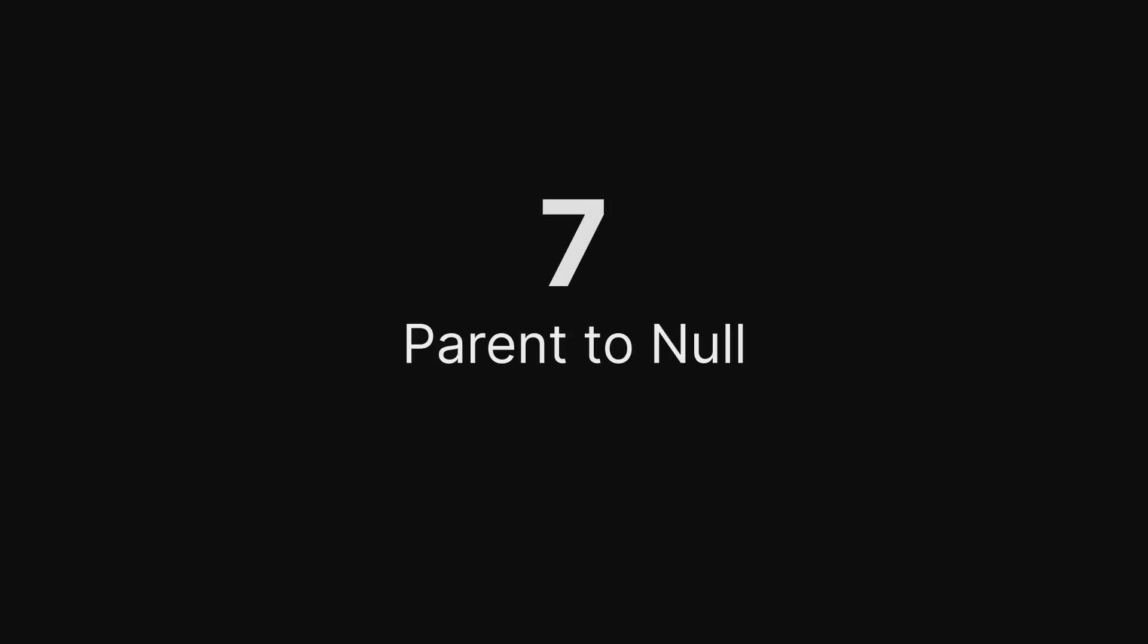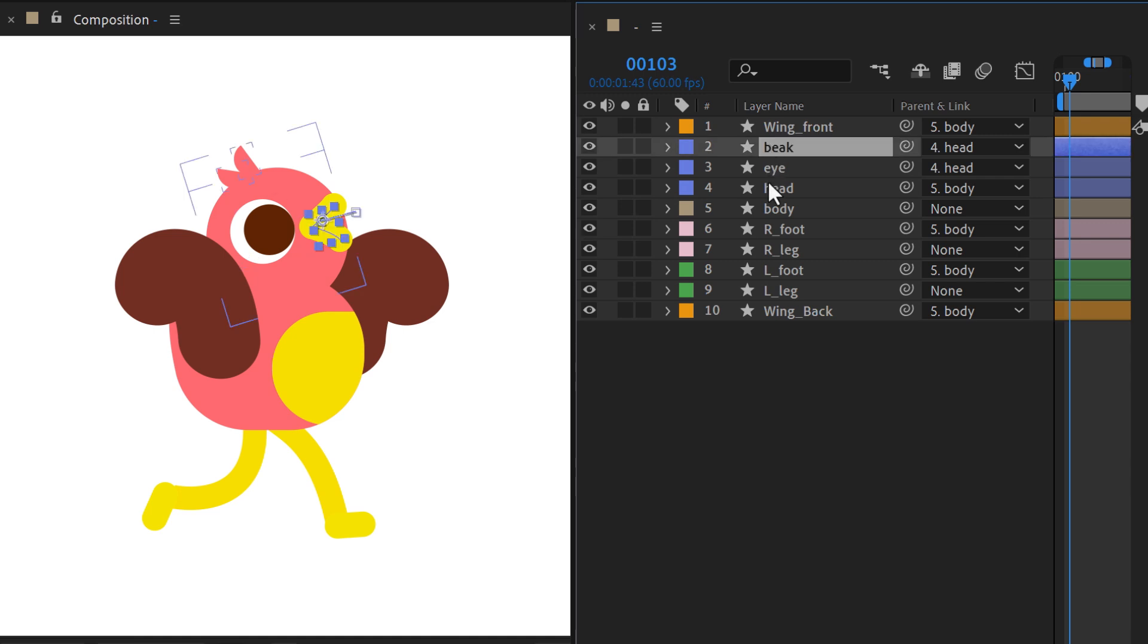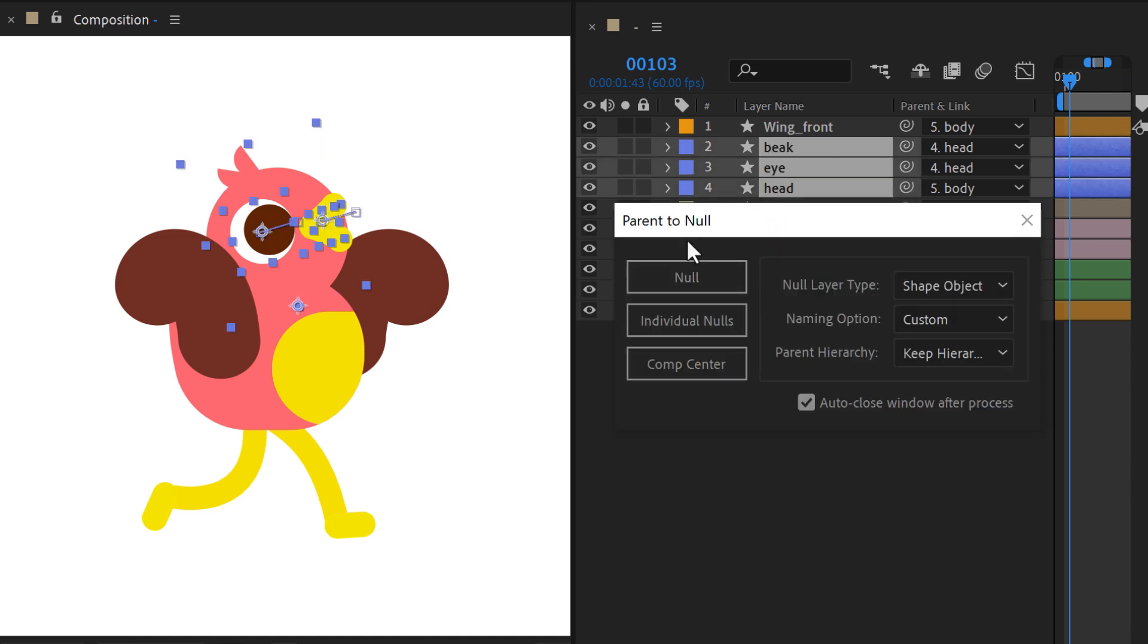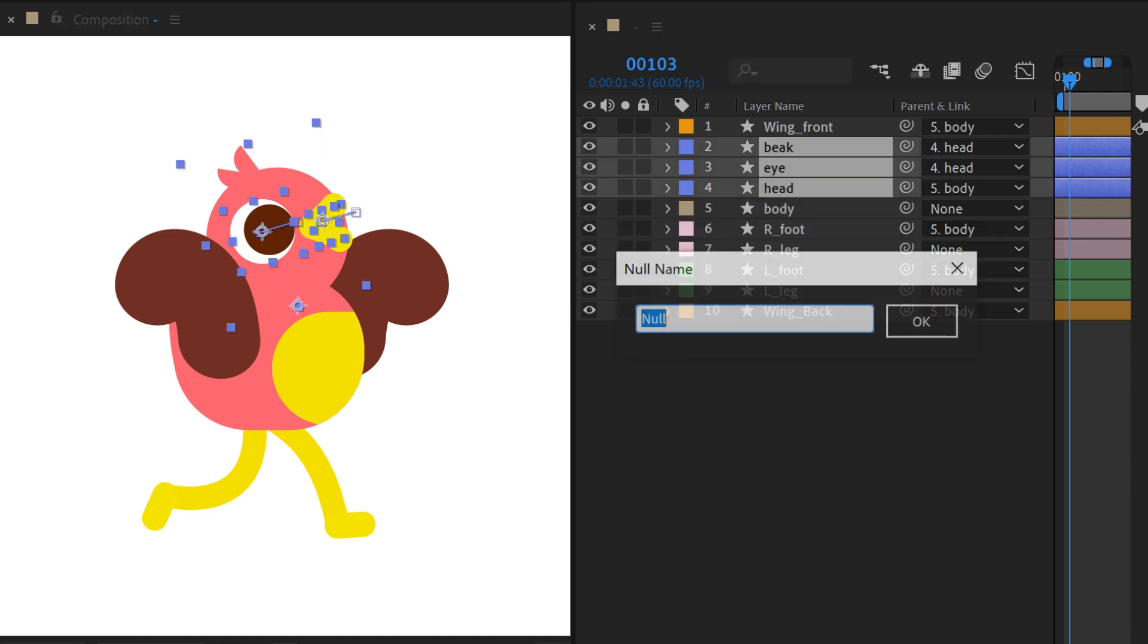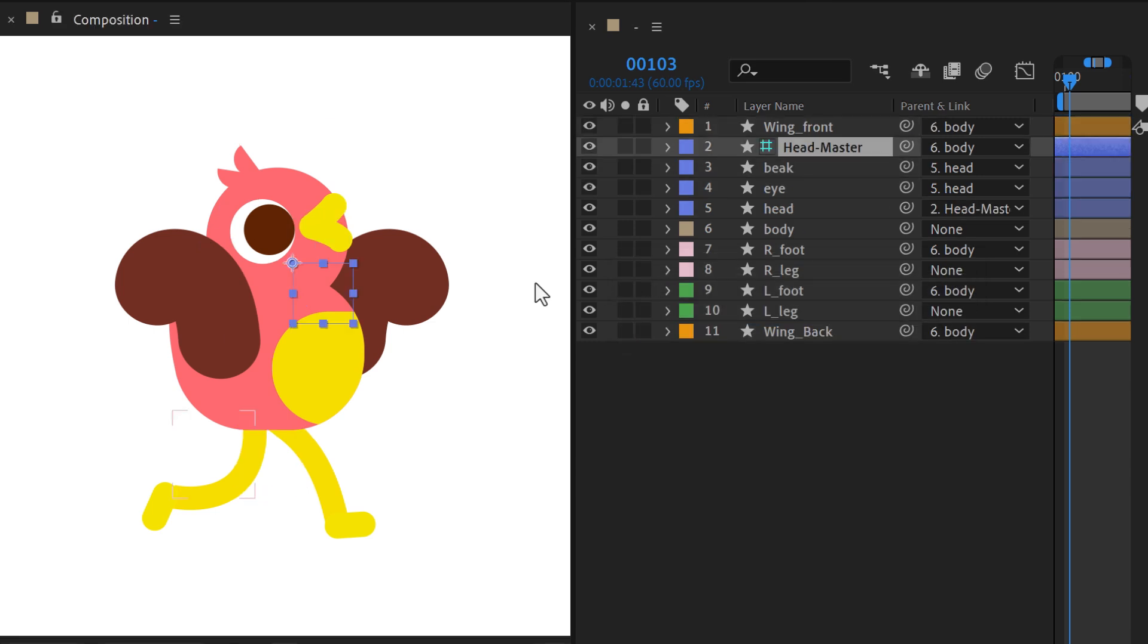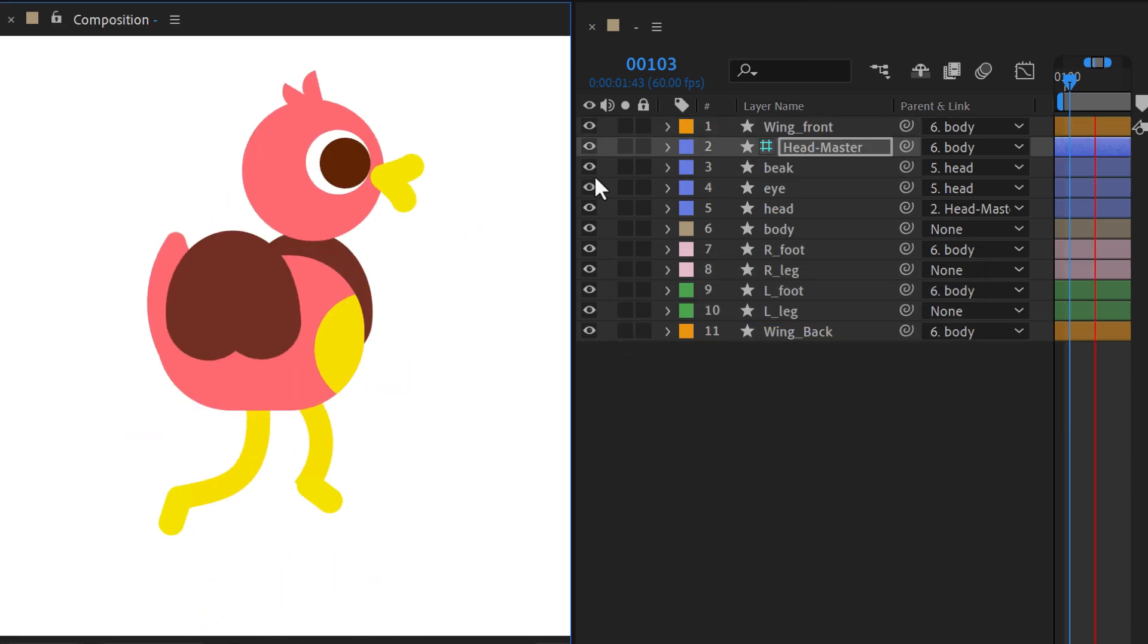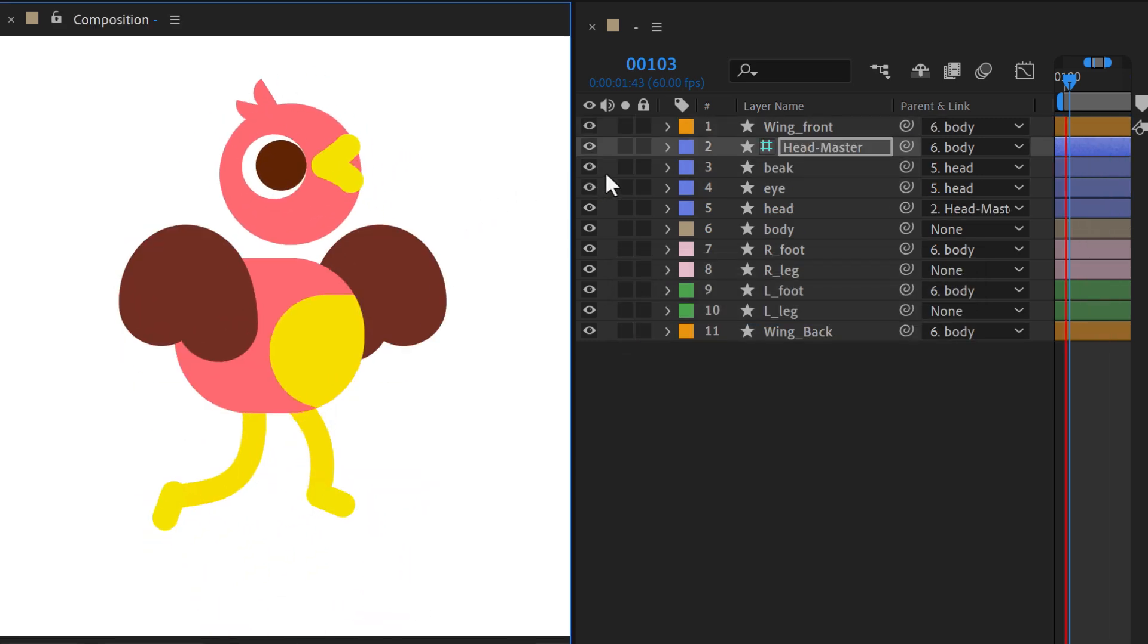Parent to Null. Parent layers to a new null layer with just one shortcut, while preserving the details of your current hierarchy. This tool keeps everything perfectly organized, giving you complete control over complex animations.